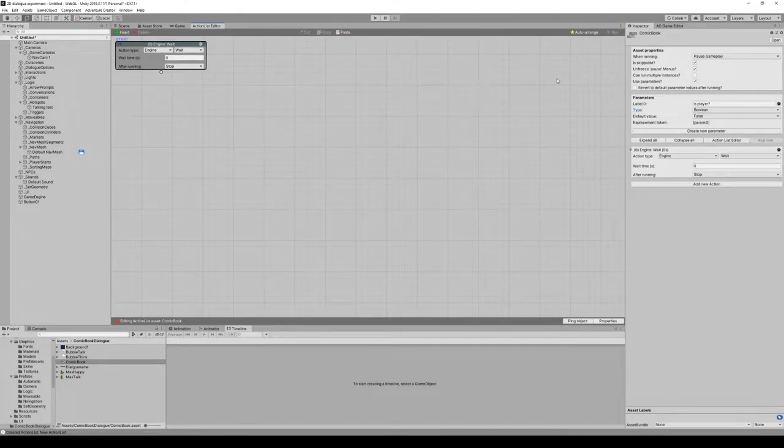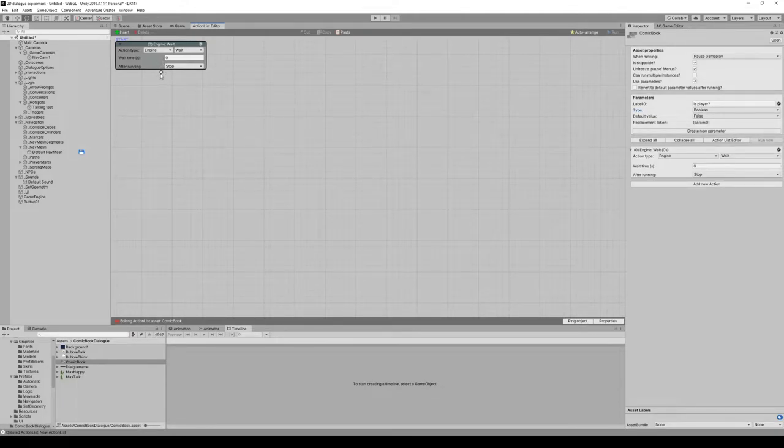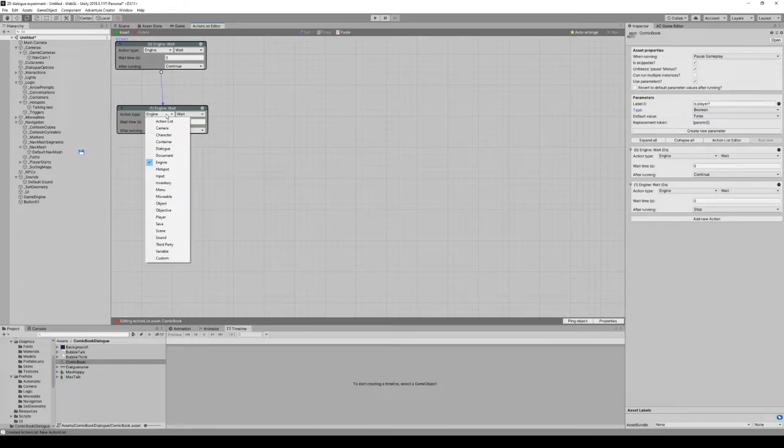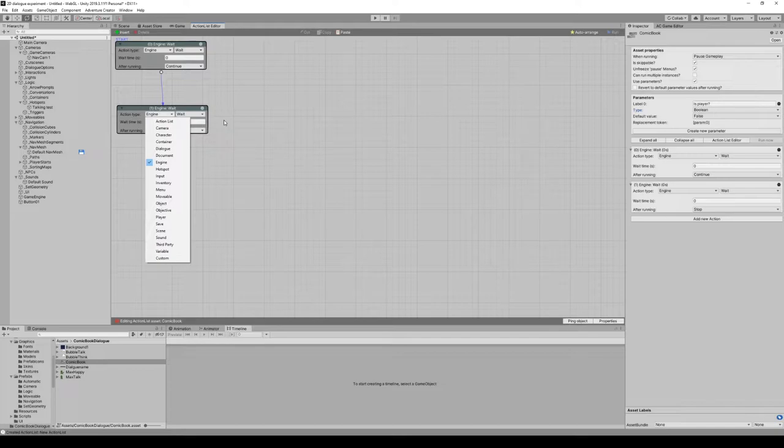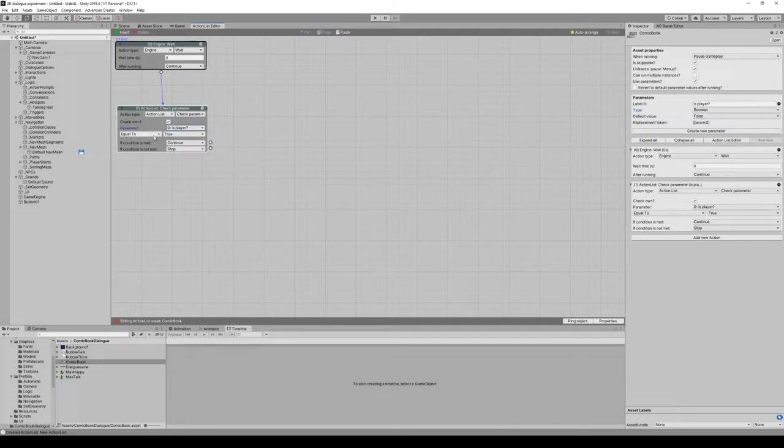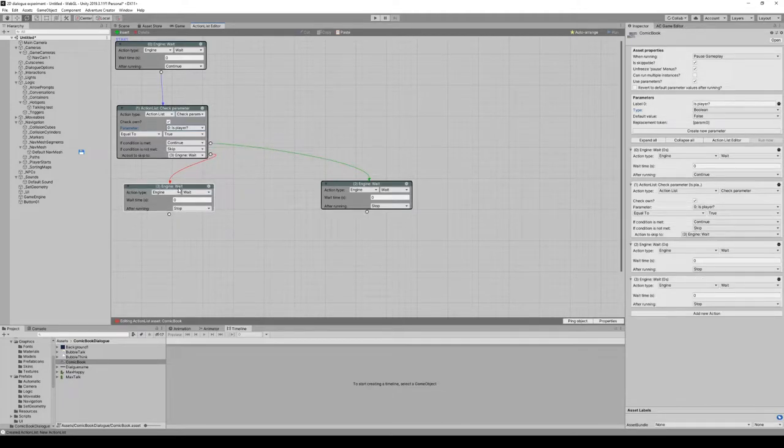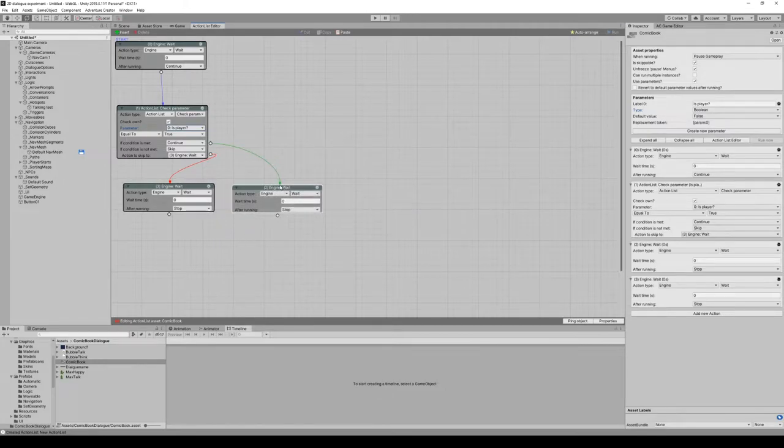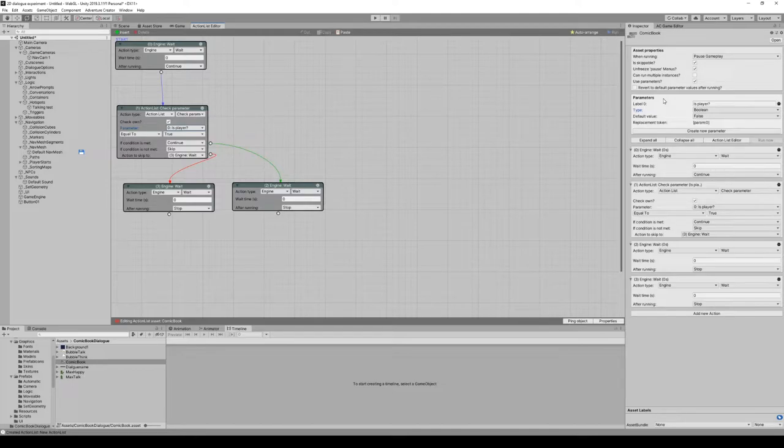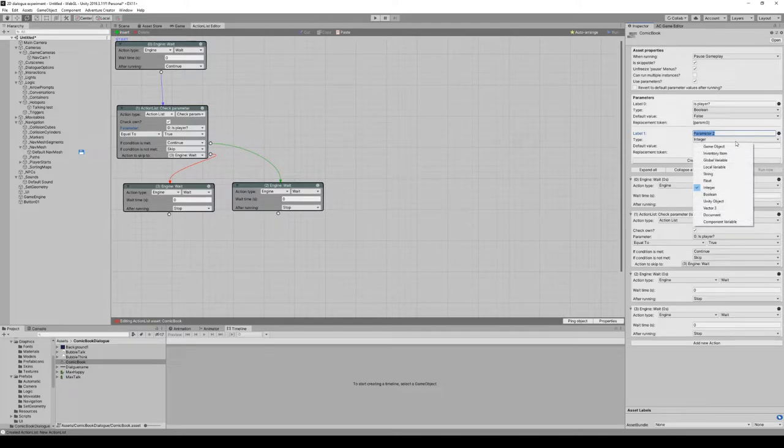In the dialogue, you can't do it like a checkbox like you do in the regular dialogue tree. Instead you need to use the action list check parameter: is player equal to true? If it is, do this; if it's not, do that. You need to build it like any other action list. Secondly, if it's not a player, that parameter can be a game object.